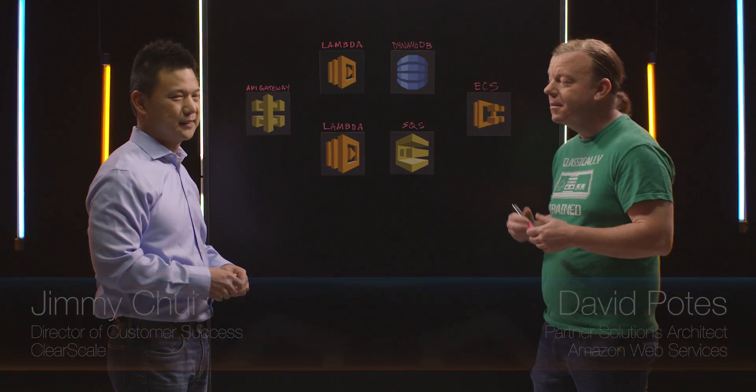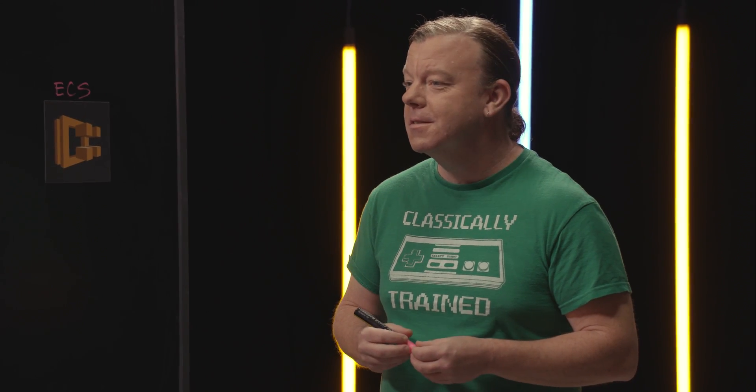Hi and welcome to This Is My Architecture. I'm Dave and I'm here with Jimmy from ClearScale. I know ClearScale is a system integrator, but you guys did a project for an interesting client.